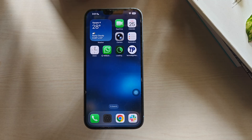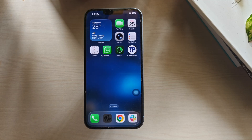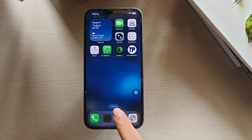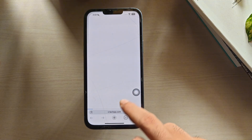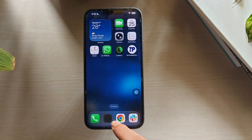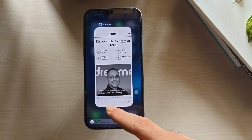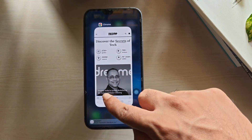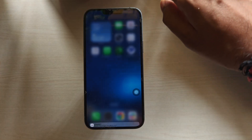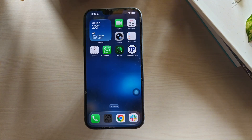Method 9: Close and reopen the app. To force close apps on your iPhone, go to the Recents app screen and swipe up the app. This will force close the app on your iPhone. Now reopen the app.